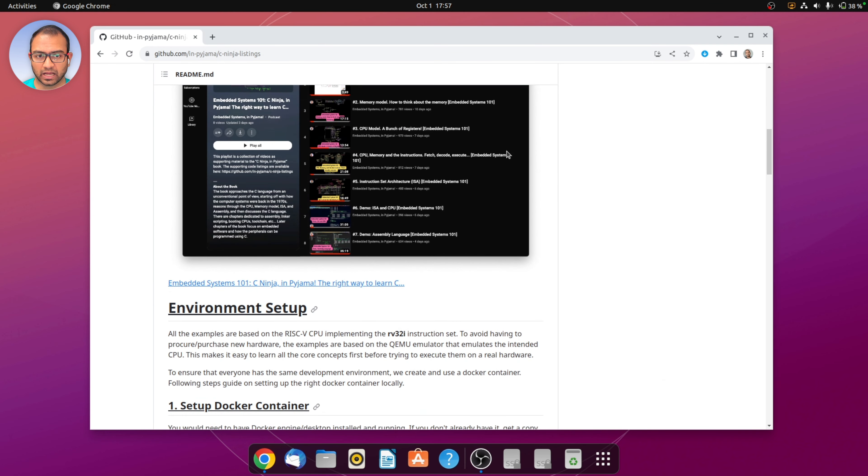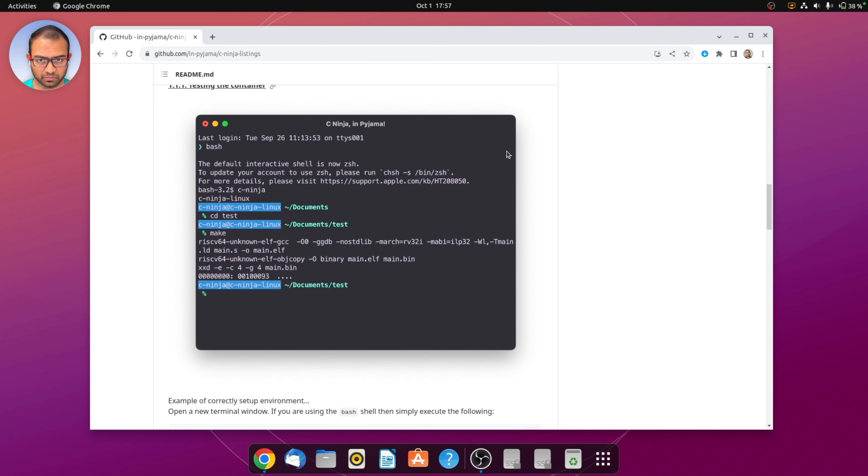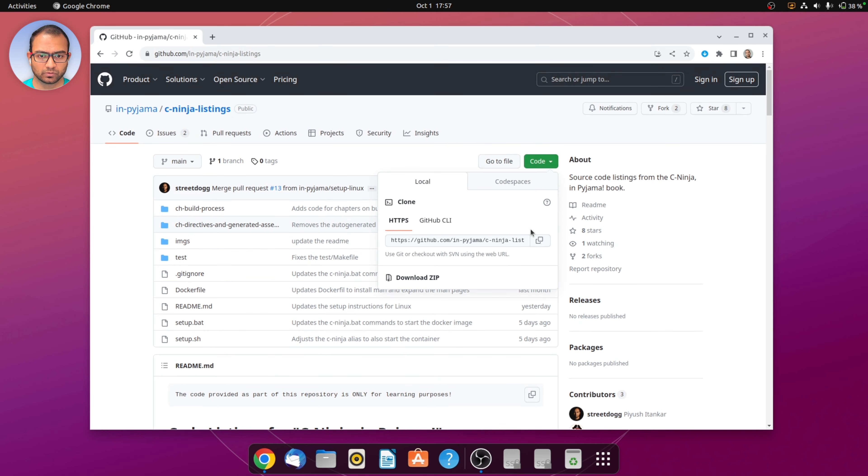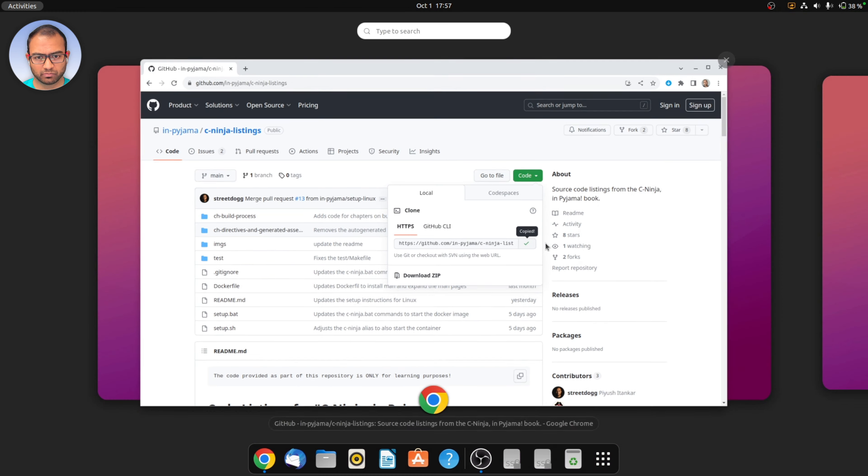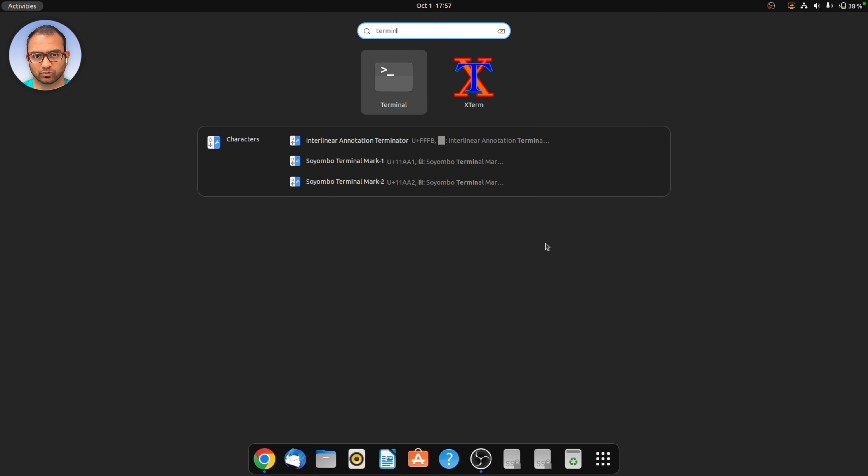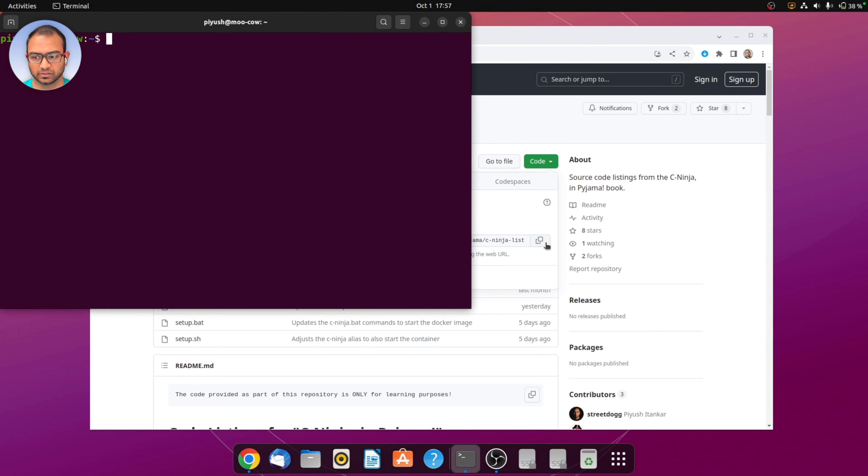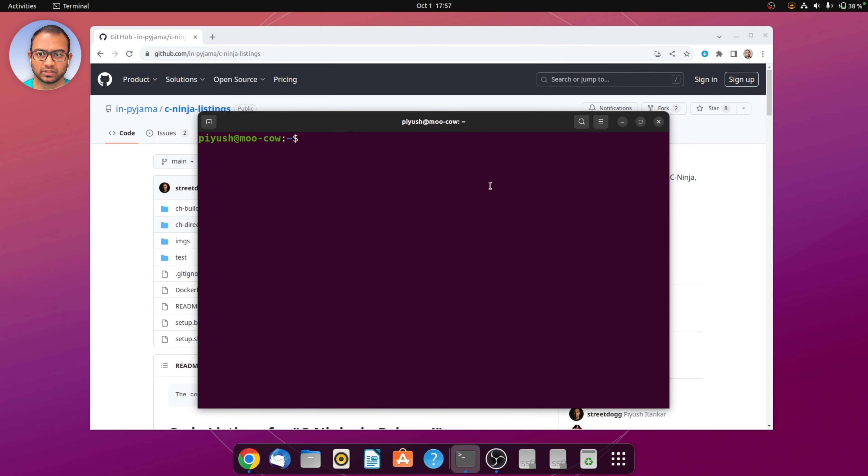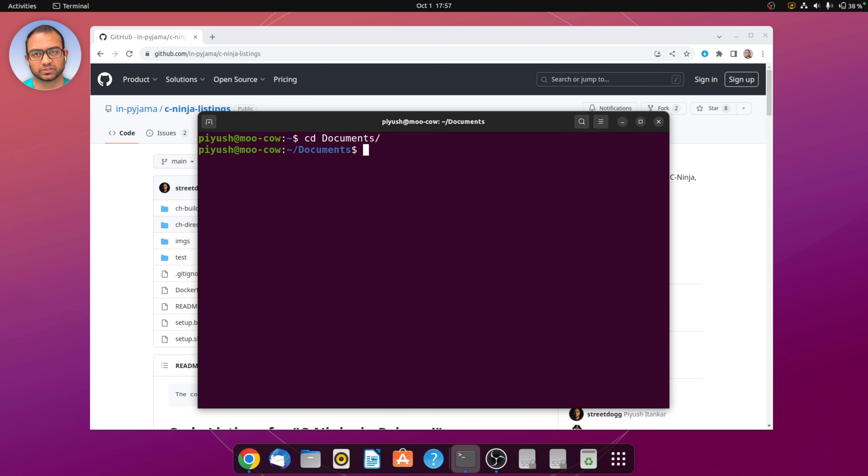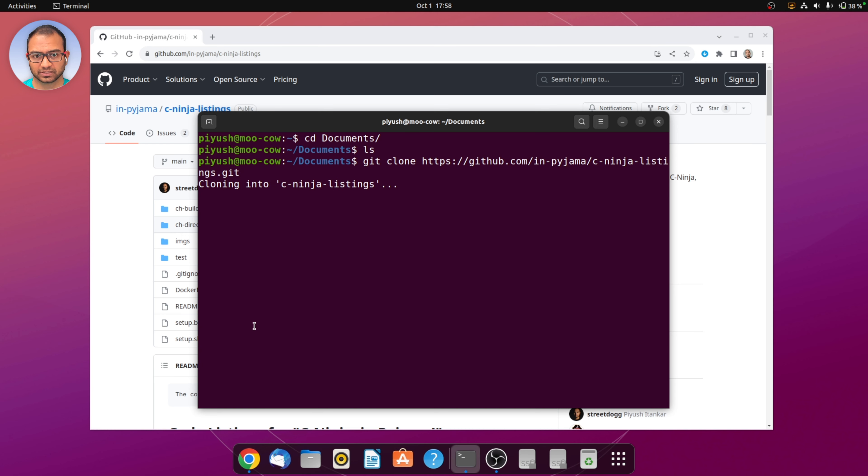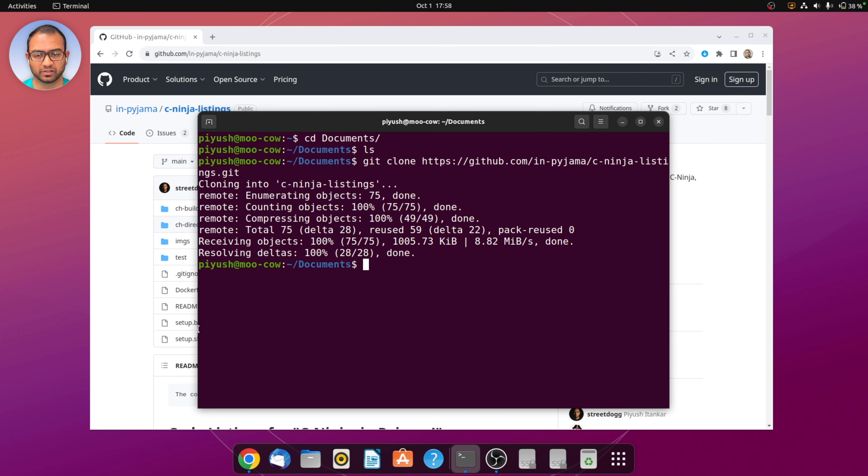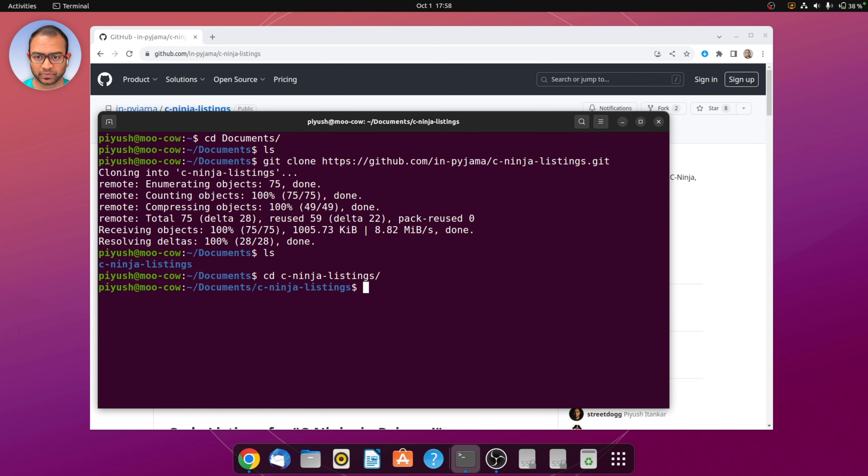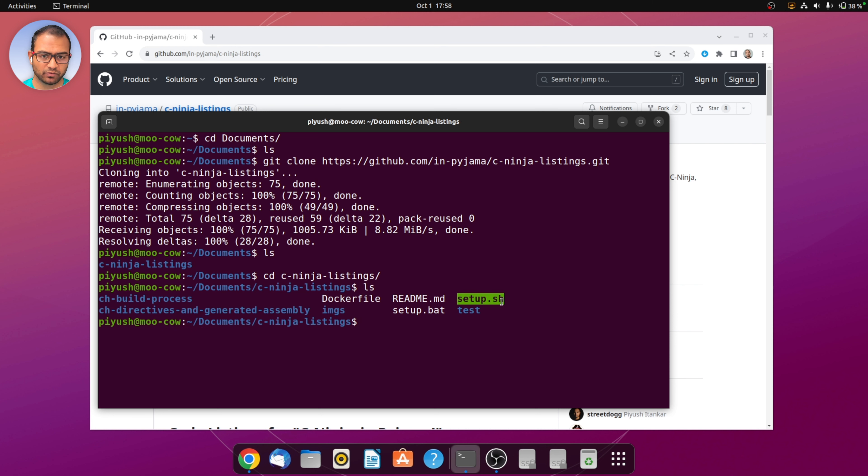Head to github.com/in-pajama/c-ninja-listings and this is the repository you'll be at. Go to the code download dropdown menu, select the URL, open up a terminal. I recommend downloading this into the documents directory because this repository will also be mapped into the docker container. So git clone followed by the URL, and as you can see it's downloaded already. We are in the c ninja directory and we want to run this setup.sh.